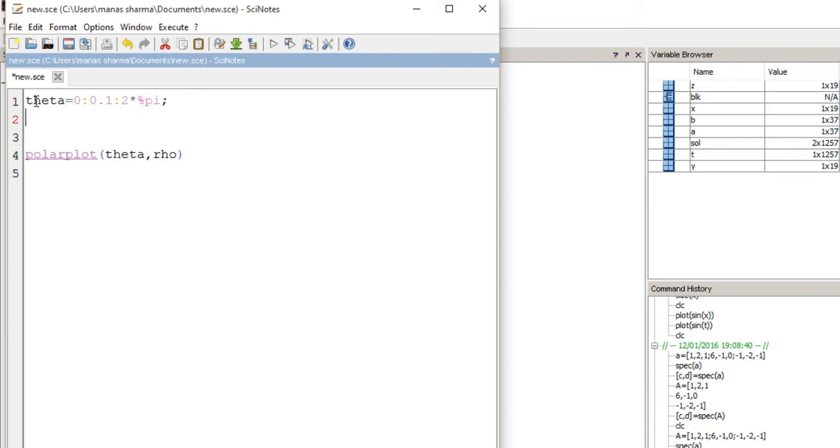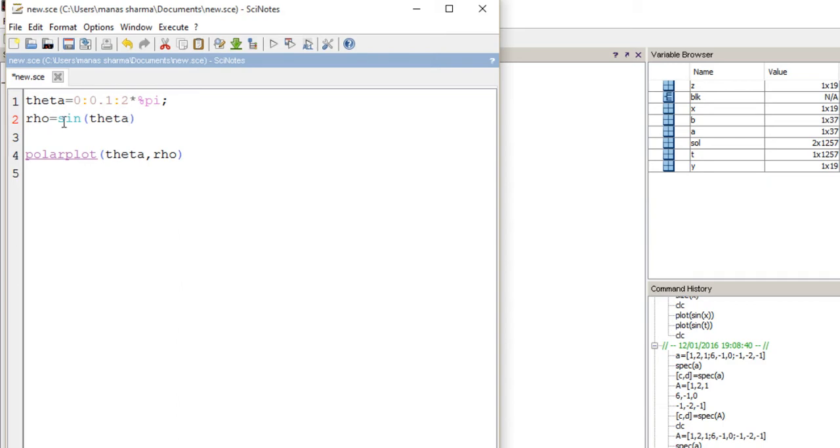The next step is to give rho some function or values. In this case, I'm going to make it a function of theta. As you can see, I've made rho a function of theta, which is sin(theta).